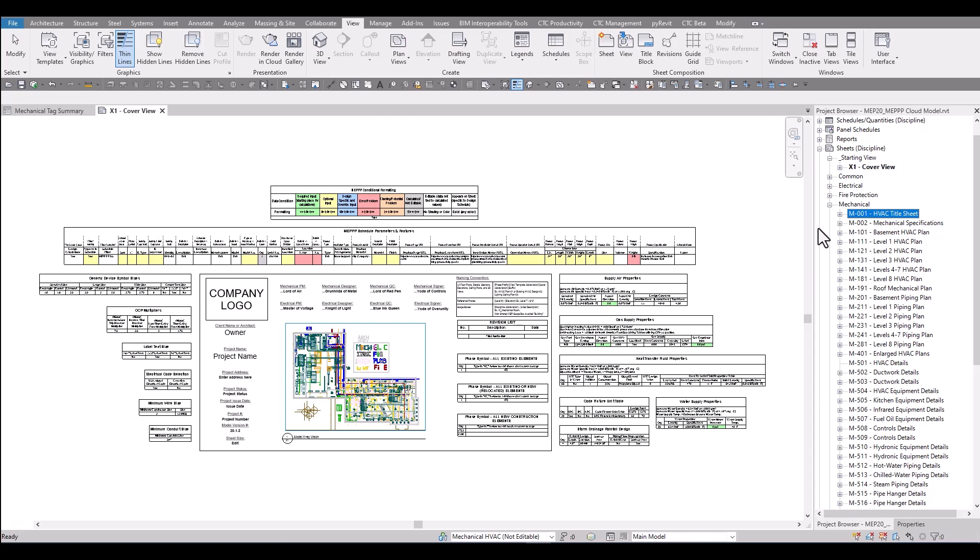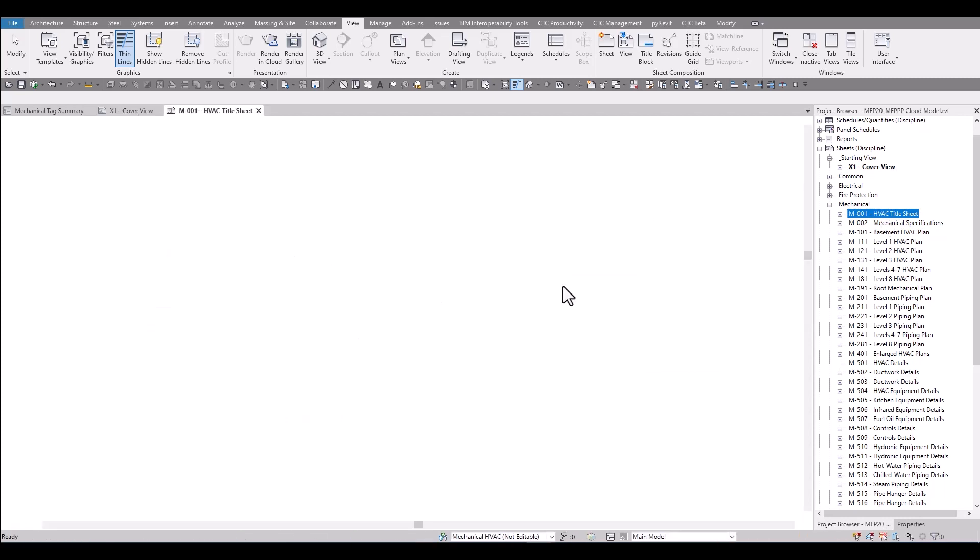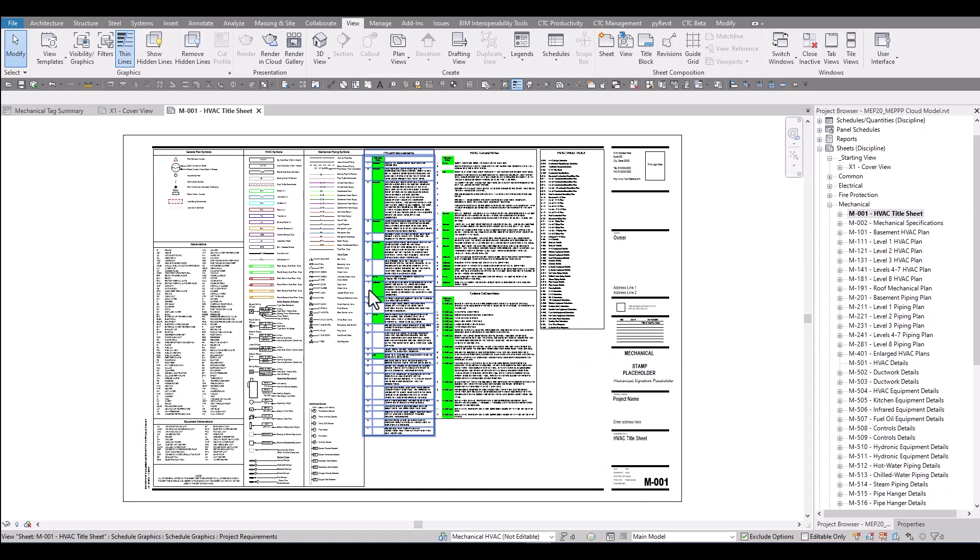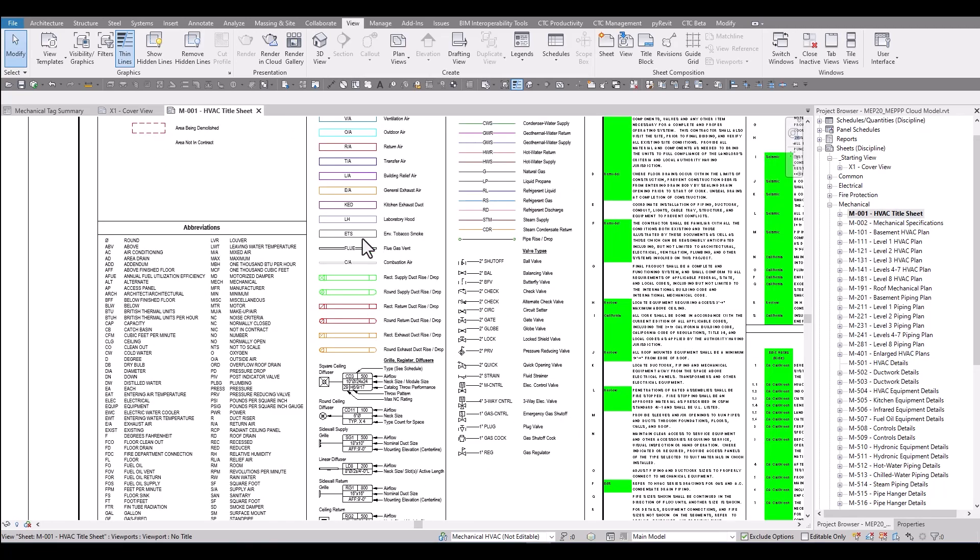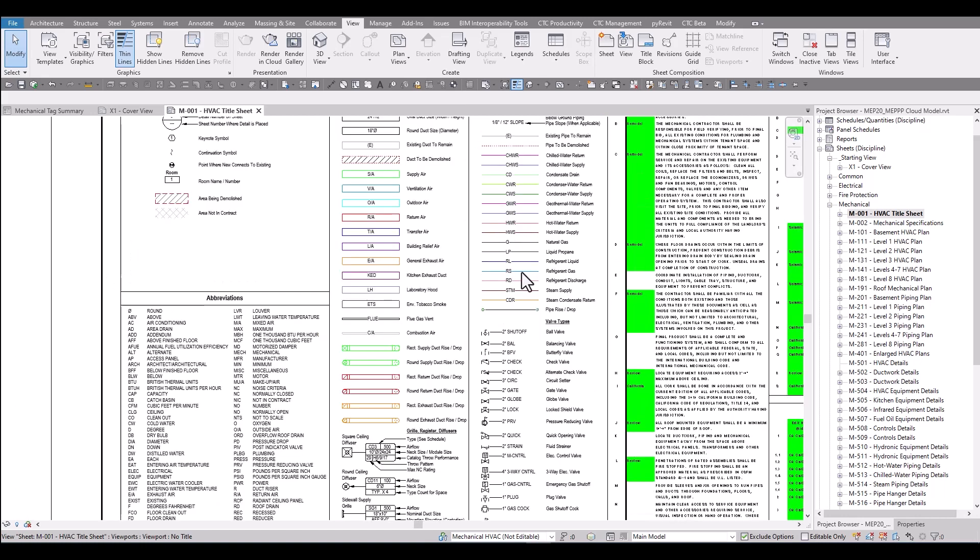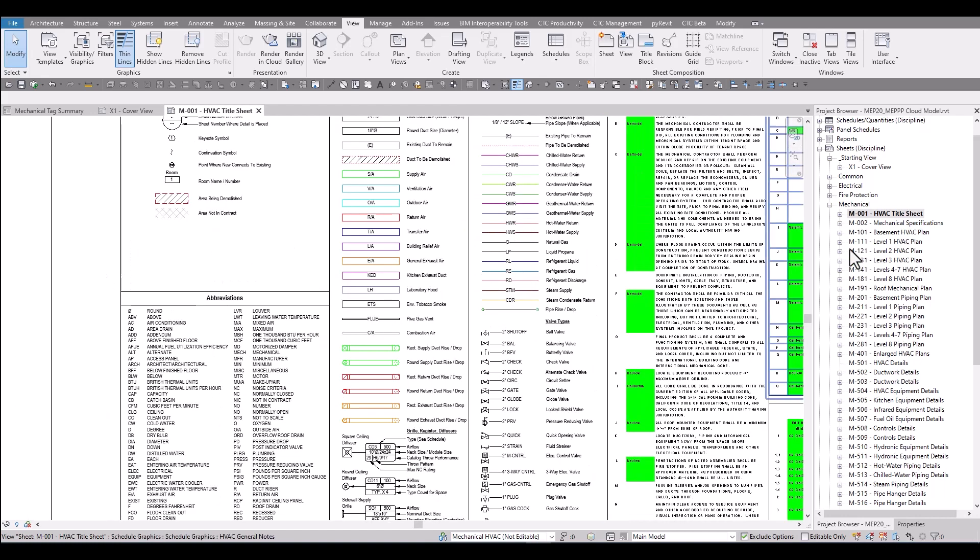The title sheets contain actual family content placed for dynamic legends. So as firms adopt this and make changes for their own company standards, the title sheets will update and be consistent with the drawing set.